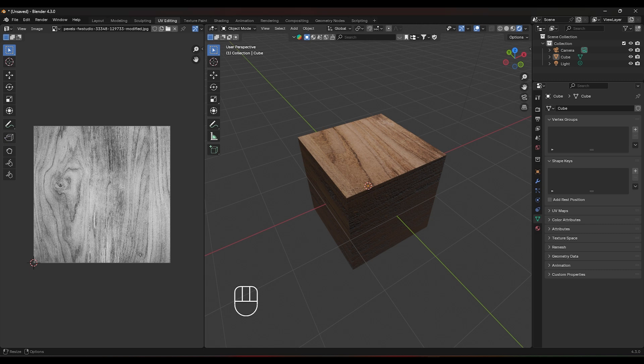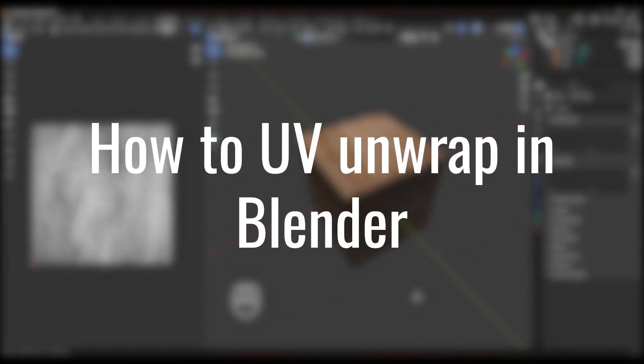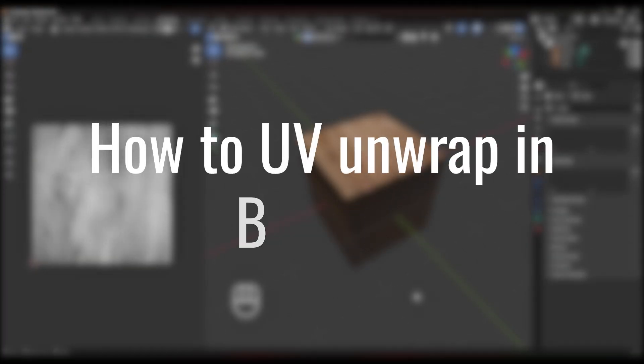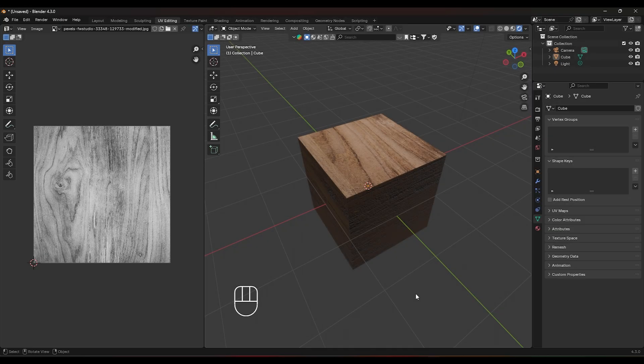Let me show you how to UV unwrap in Blender. It's easy once you know the steps. Don't forget to like and subscribe for more tutorials like this.